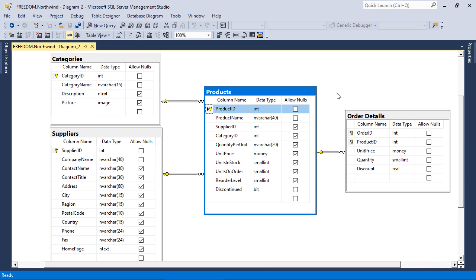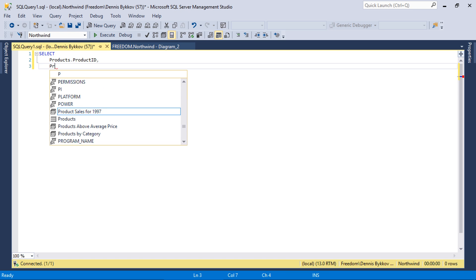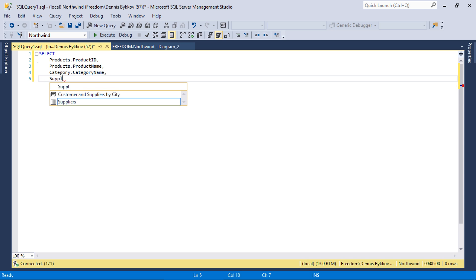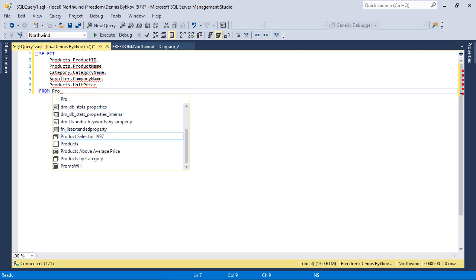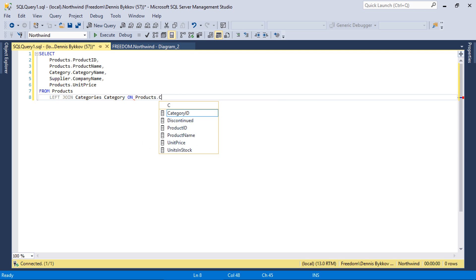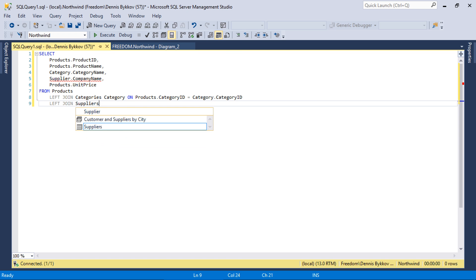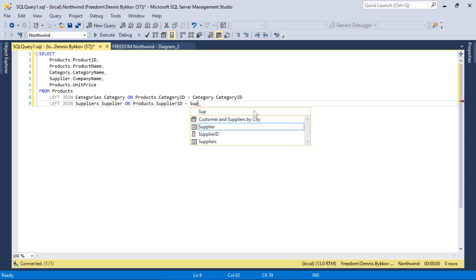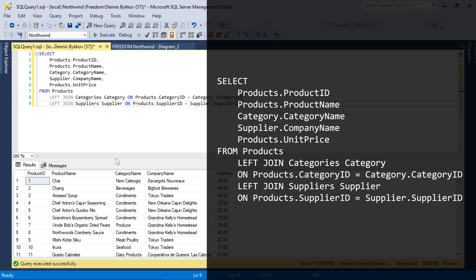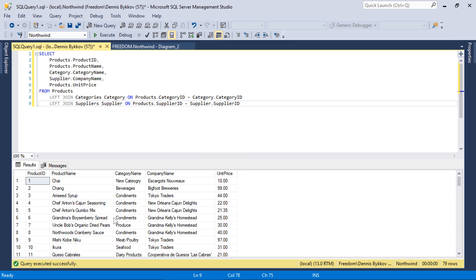Let's go ahead and create a query that will select the data that we would like to show. We can see the results of our query below. This represents the data that I want to show to the user. Let's create this as a stored procedure that accepts one parameter called name, and filters these products by the product name.